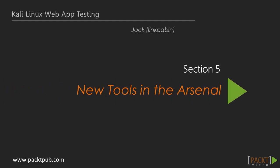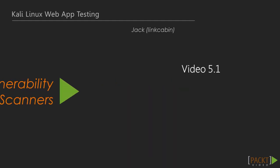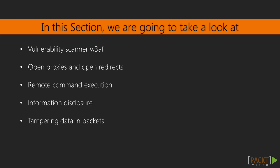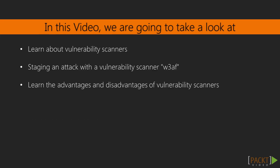Hi guys, we're in a new section now, new tools in the arsenal, which is Section 5. We previously looked into brute forcing, which was Section 4. In this section, we'll be introduced to the vulnerability scanner W3AF. We'll see what open proxies and open redirects are, and we'll also understand what remote command execution and information disclosure is, and we'll talk about tampering data in packets.